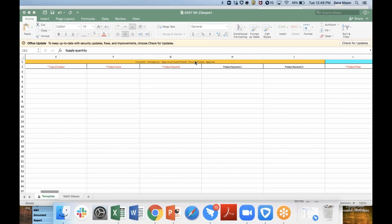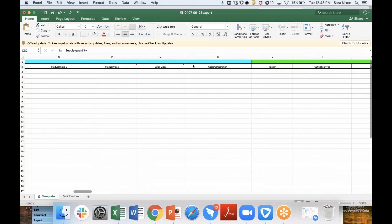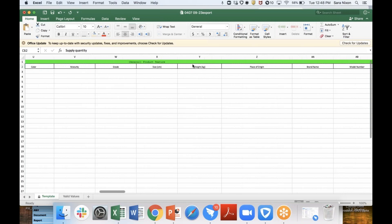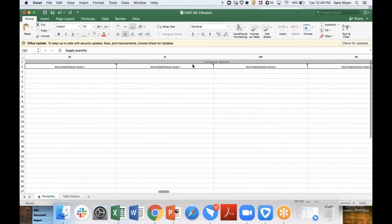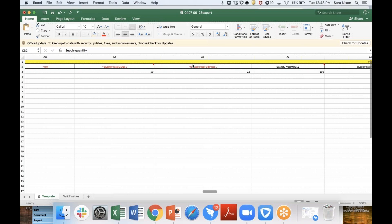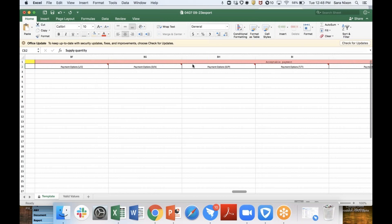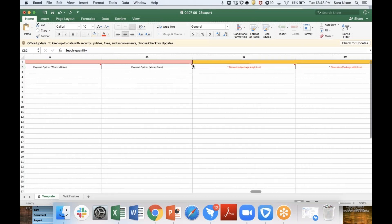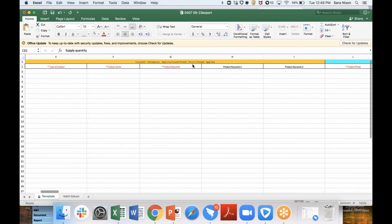For every product sheet, there are eight sections in the Excel: basic information, product detail information, general product features, customized features, variable pricing, trade information, acceptable payment, and fulfillment. We're going to walk through each of those today, starting with basic information.